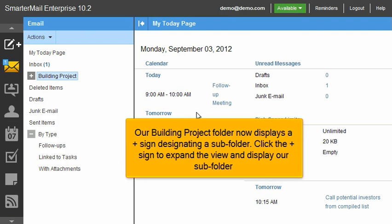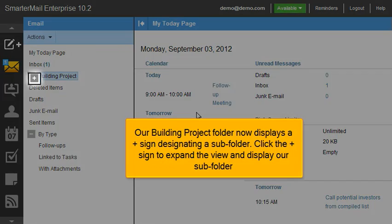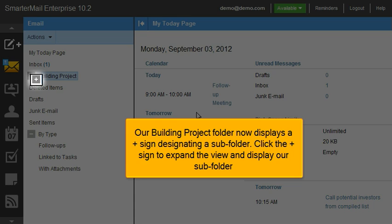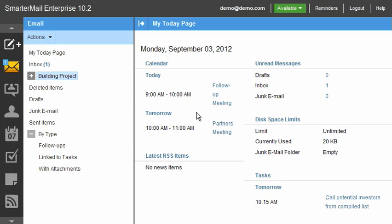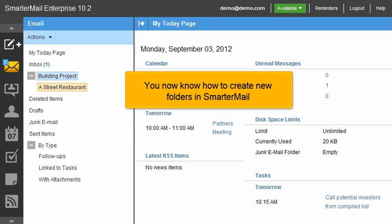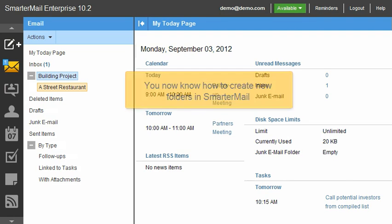Our Building Project folder now displays a plus sign designating a subfolder. Click the plus sign to expand the view and display our subfolder. You now know how to create new folders in SmarterMail.